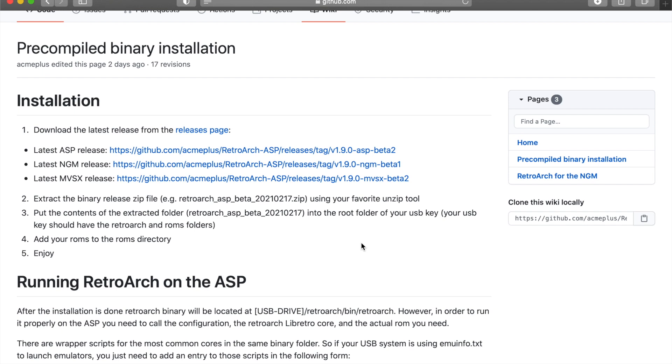The only hack that I'm aware of for the Neo Geo Mini, MVSX and the Arcade Stick Pro is the Hi-Lo hack, Hi-Lo stick. So you will have to have that applied.